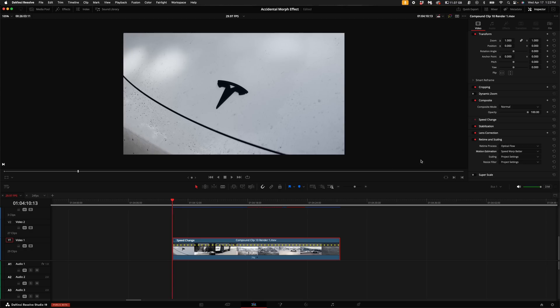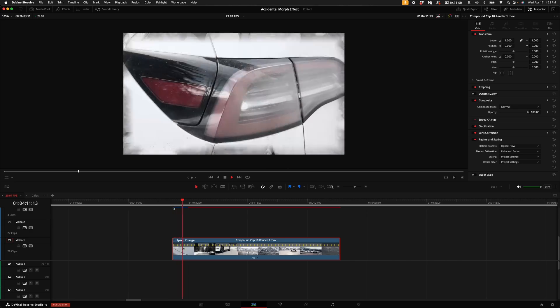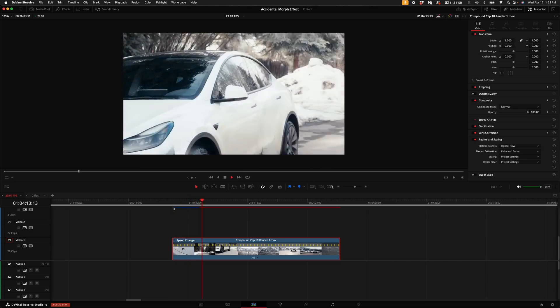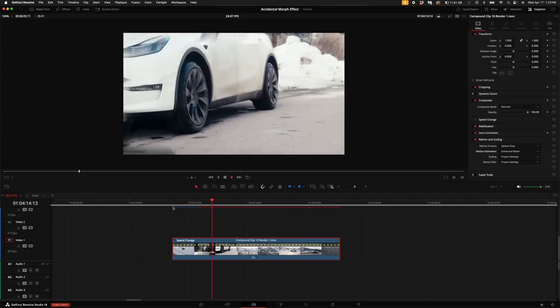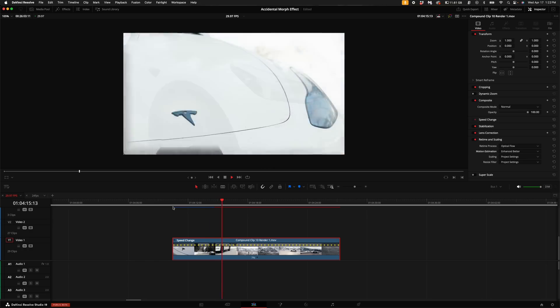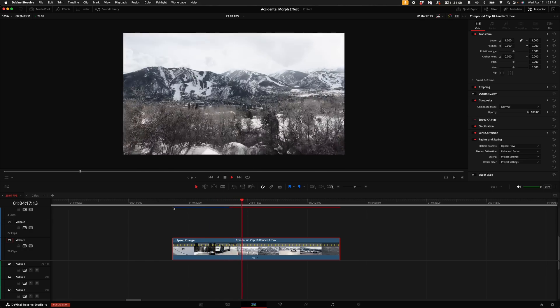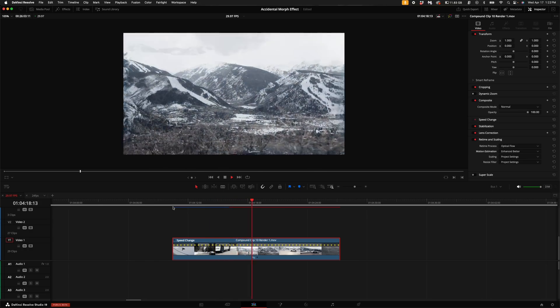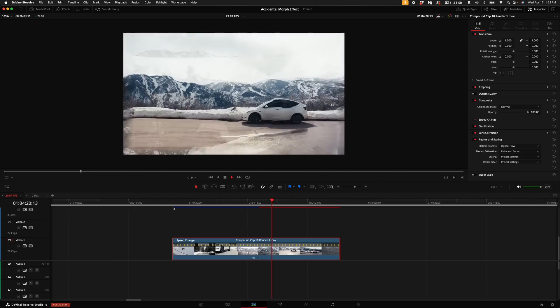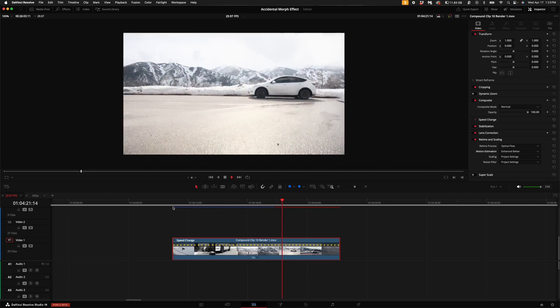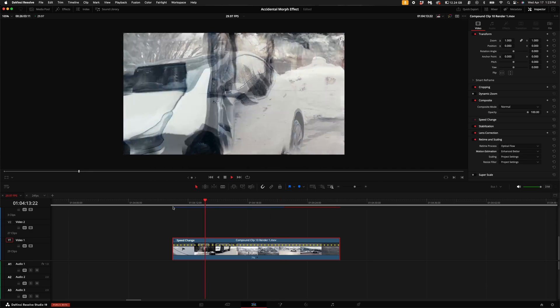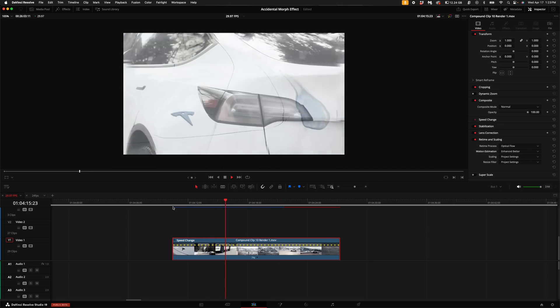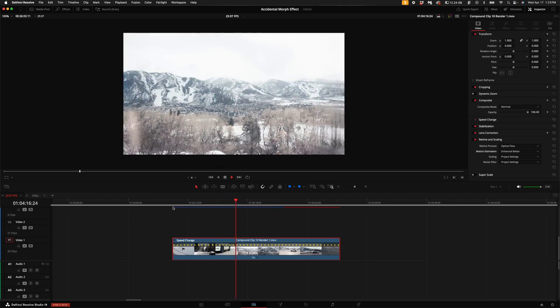Now if you actually come over here to the motion estimation and click on the drop-down and select speed warp enhanced better, you'll get more of like a morph transforming kind of thing. Kind of like the morph transition preset. It's not exactly the same, but it does kind of morph the video into itself a little bit differently. It's also significantly easier for your machine to play this back and render out.